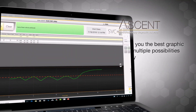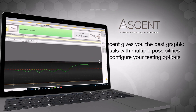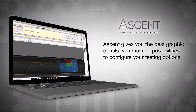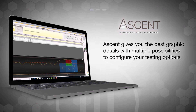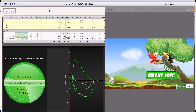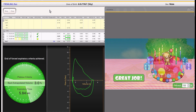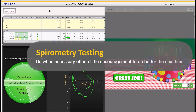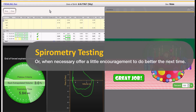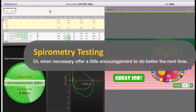Ascent gives you the best graphic details with multiple possibilities to configure your testing options. Do your patients need a little help in performing spirometry? The colorful Incentive Spirometry Graph offers assistance to your patients by displaying goals to achieve, and congratulations when those goals are met, or, when necessary, a little encouragement to do better the next time.